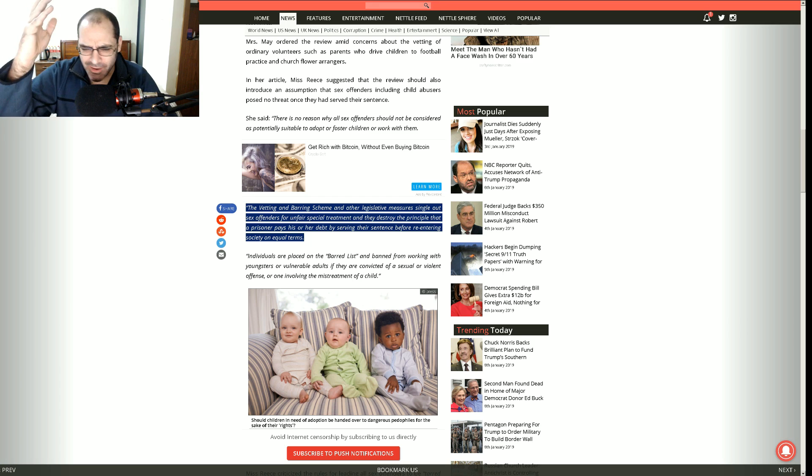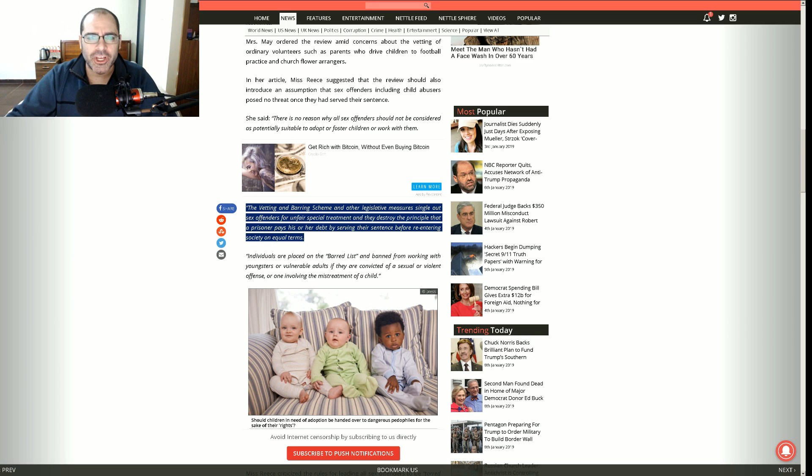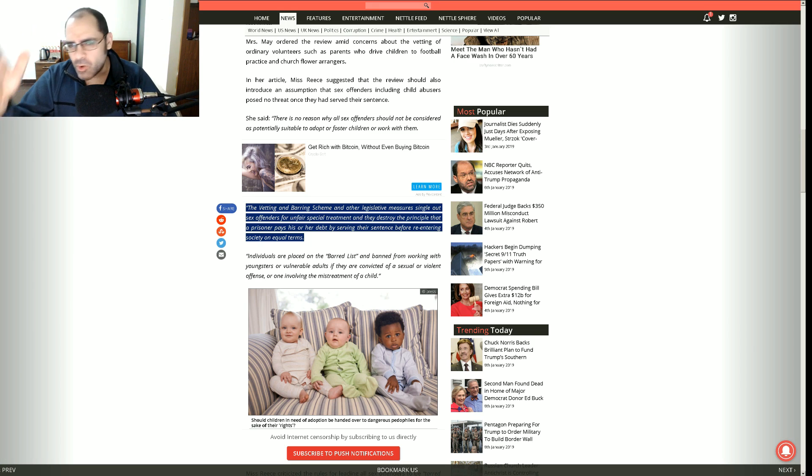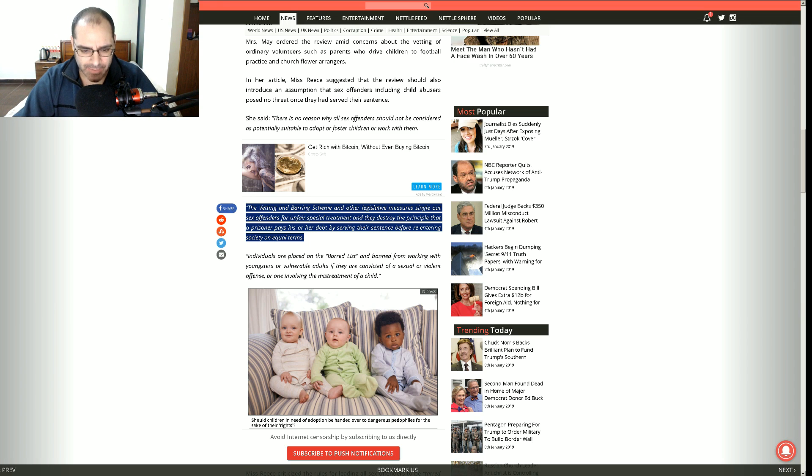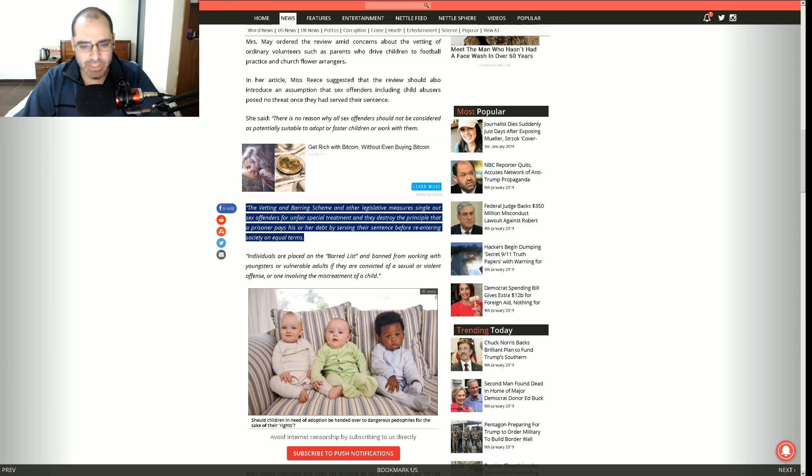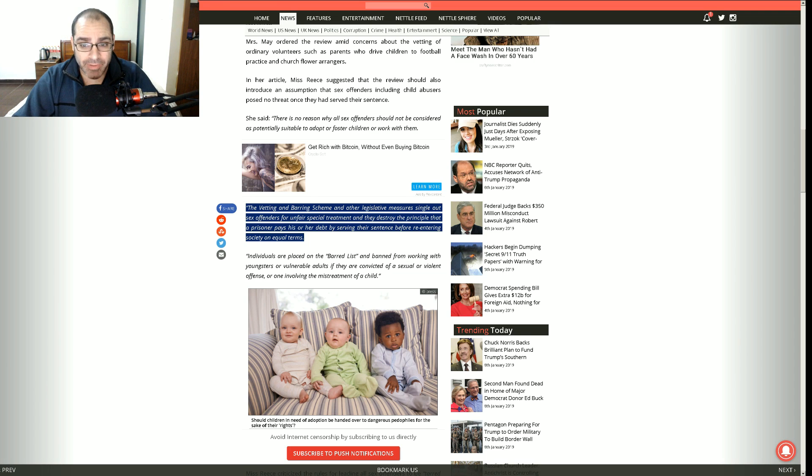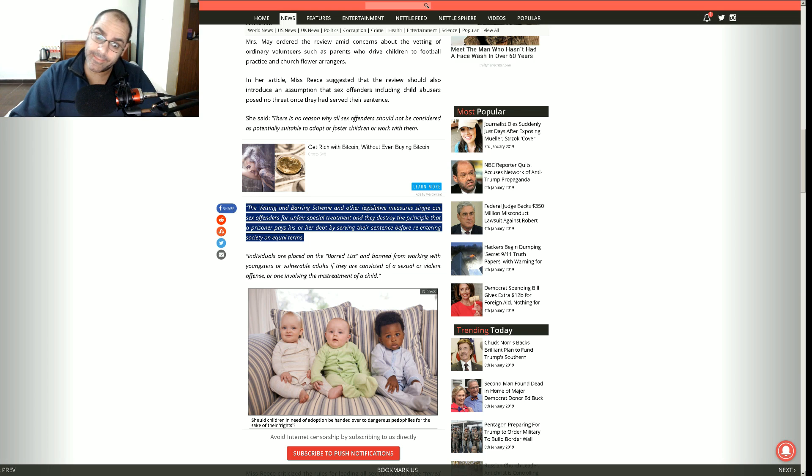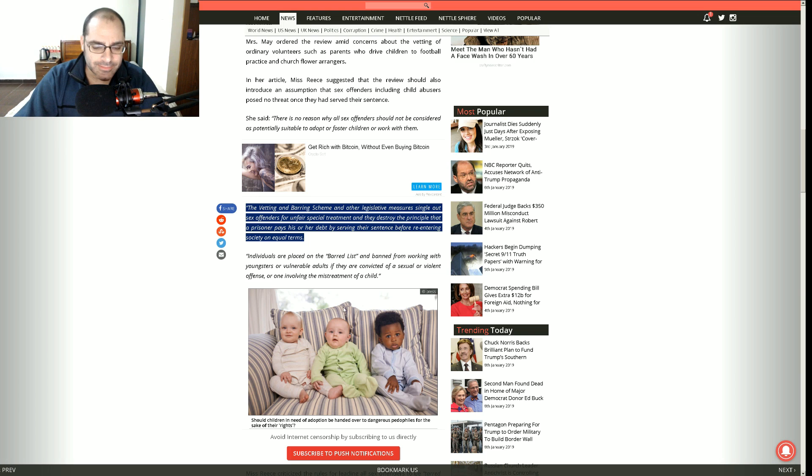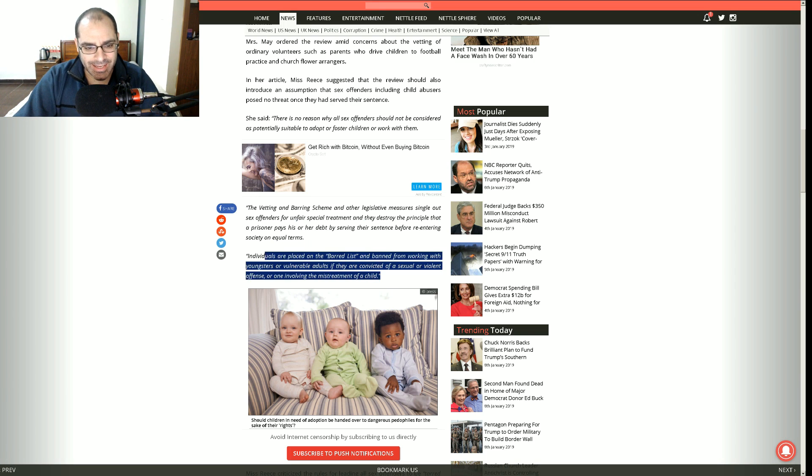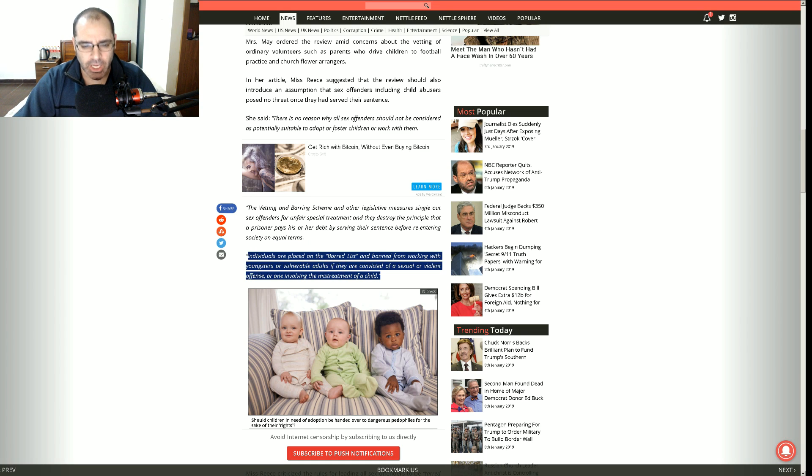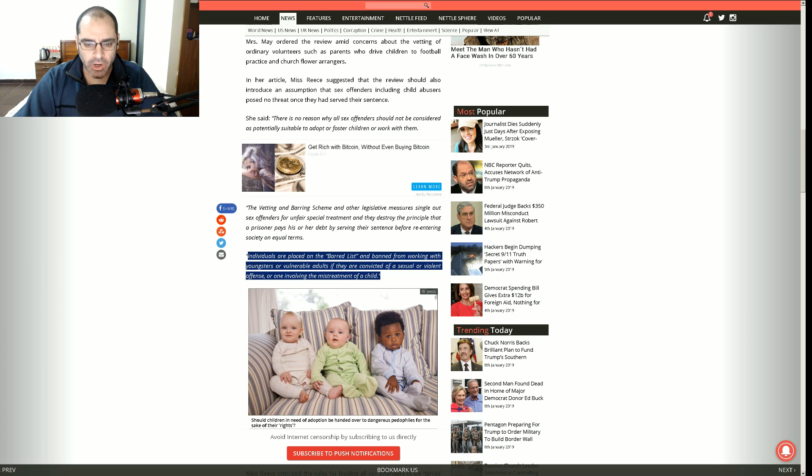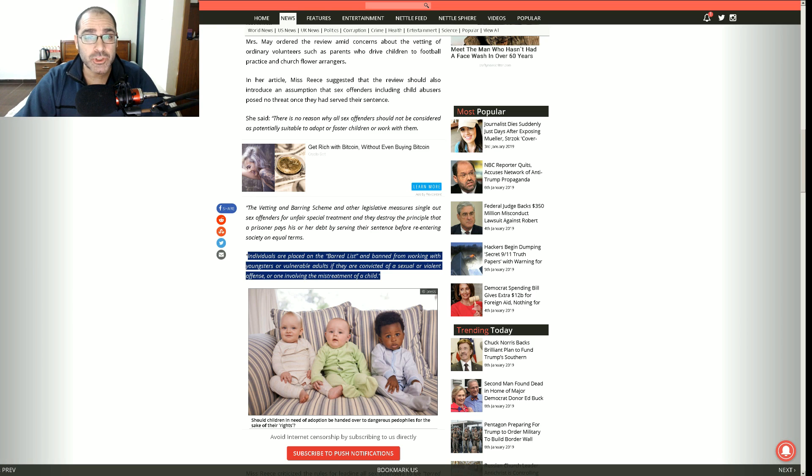So it goes on to say the vetting and barring scheme and other legislative measures single out sex offenders for unfair special treatment and they destroy the principle that a prisoner pays his or her debt by serving their sentence. They served their time, right? They're no more a threat to anybody.